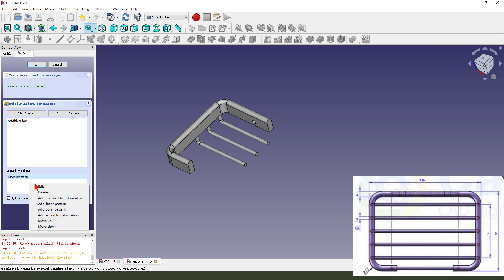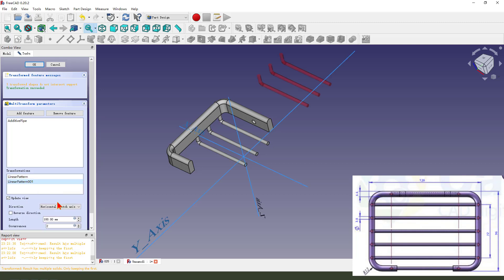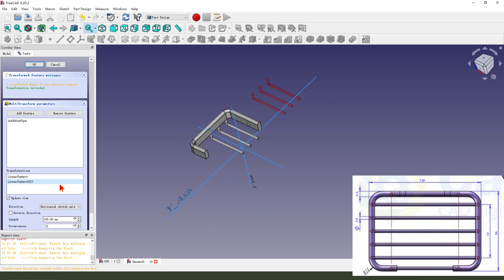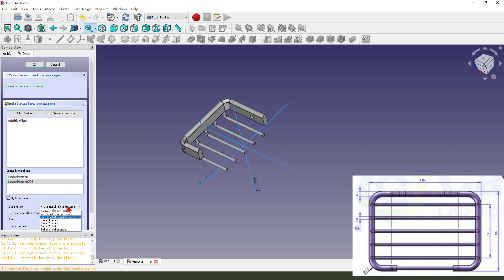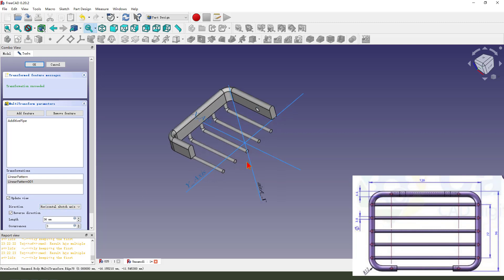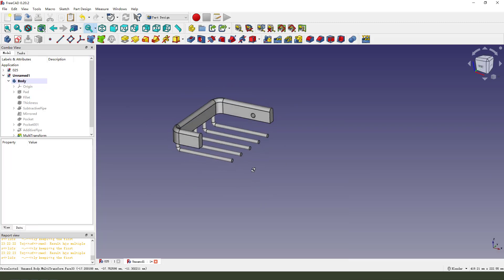Next, we create add length 13.6, three. Reverse direction. Here, three. Okay, finishing it.